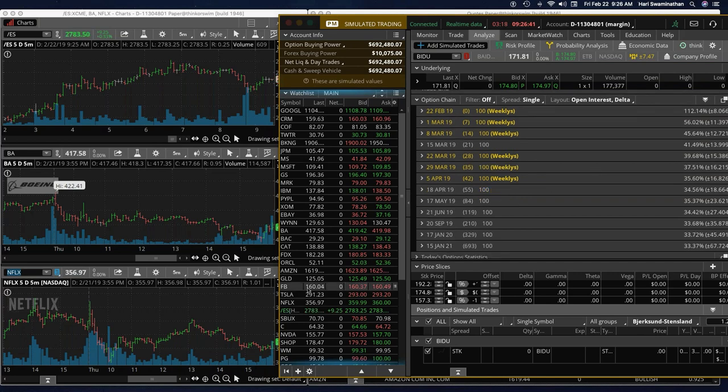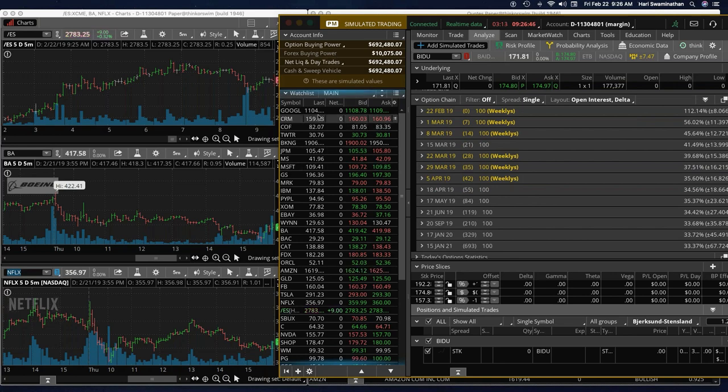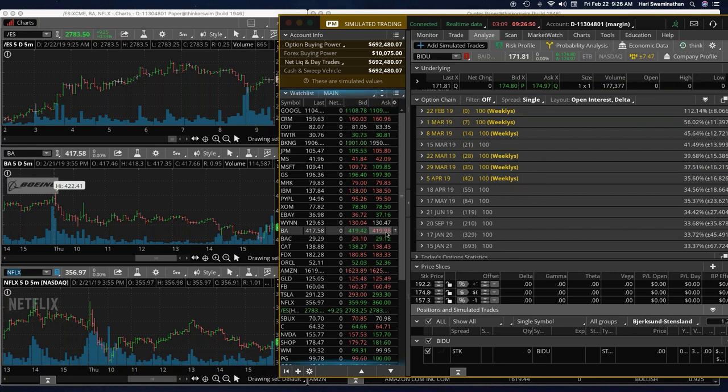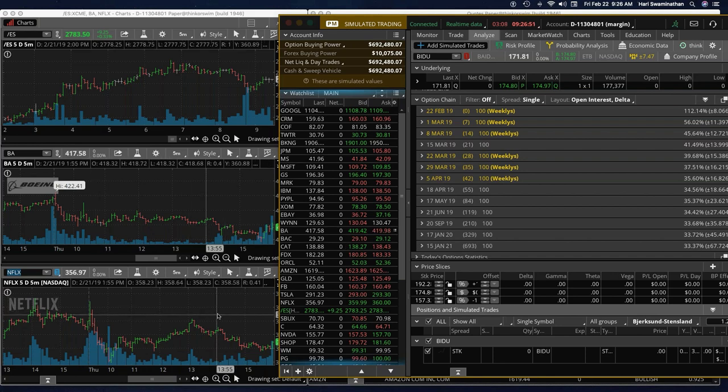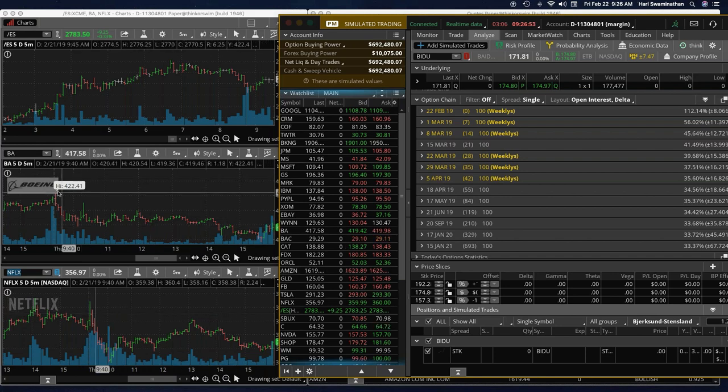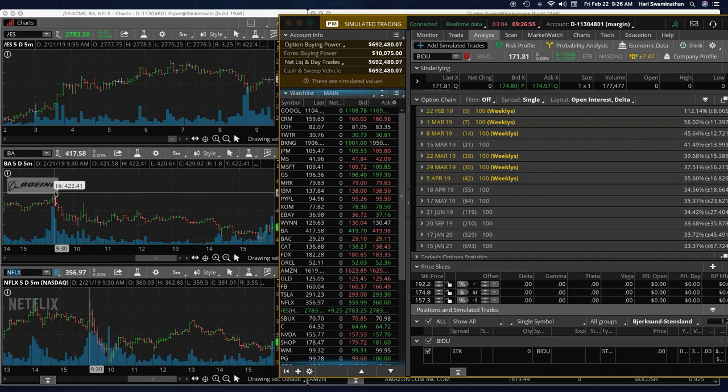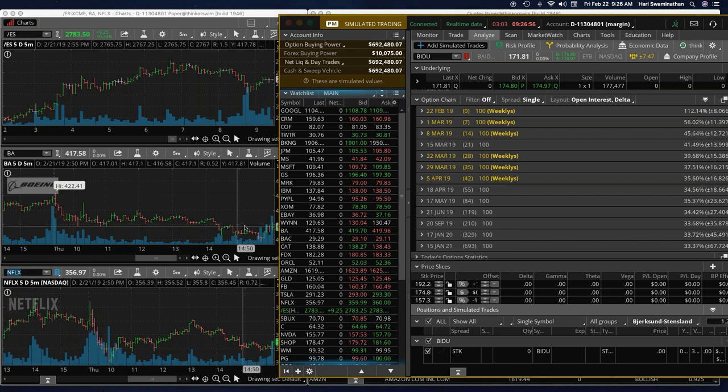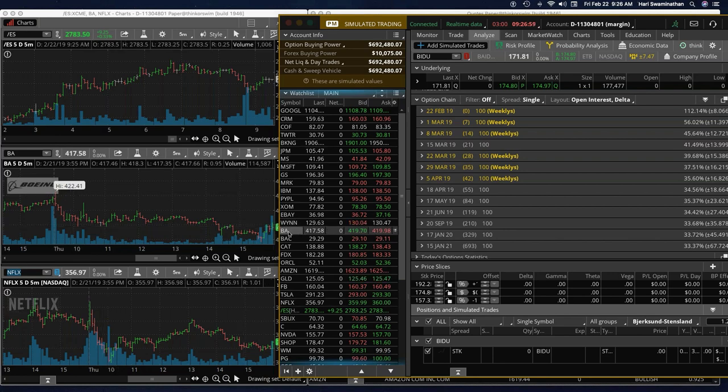But we have a few stocks. Even NVIDIA is jumping about a couple of dollars, Google jumping four dollars, and Boeing, again, is strong once again. Now the good thing about Boeing is if you see the charts yesterday, it hit a high of about $422, and so it would be natural that it wants to try to get back to that level.